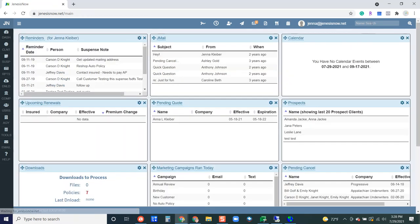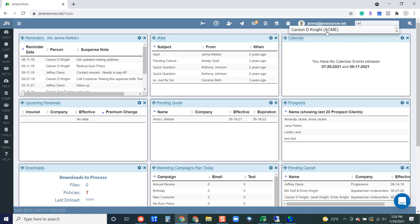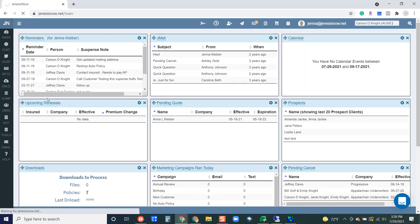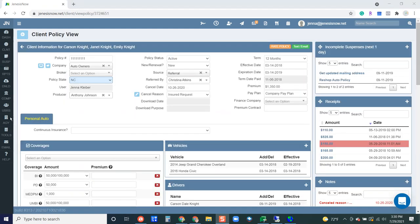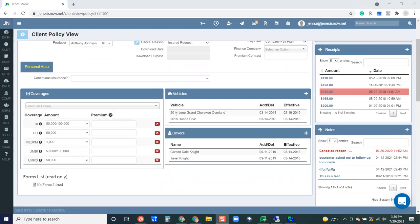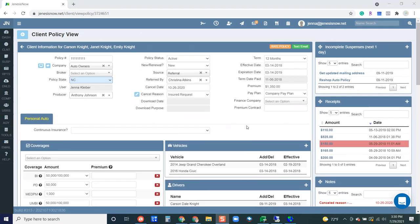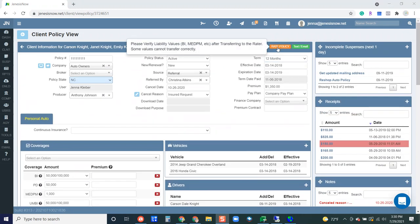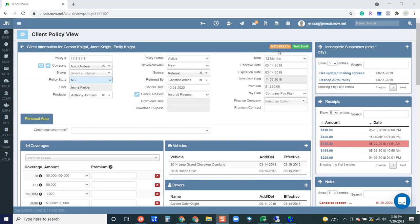You can go access a client profile. And we'll go all the way into this customer's personal auto policy. Once you get all of the information entered here, just the way that you like it, you'll be able to go up to the top, hit rate policy, and go from there. If you have any questions, please let us know.